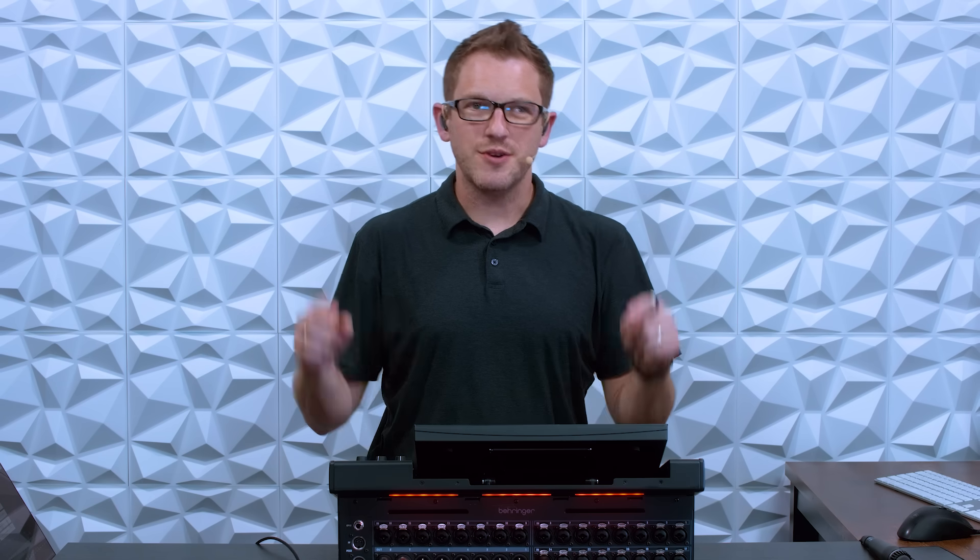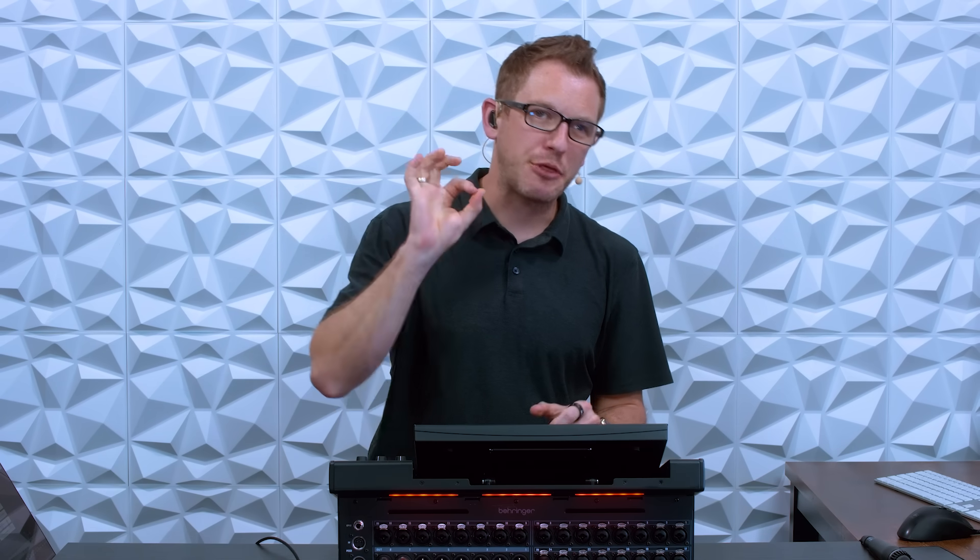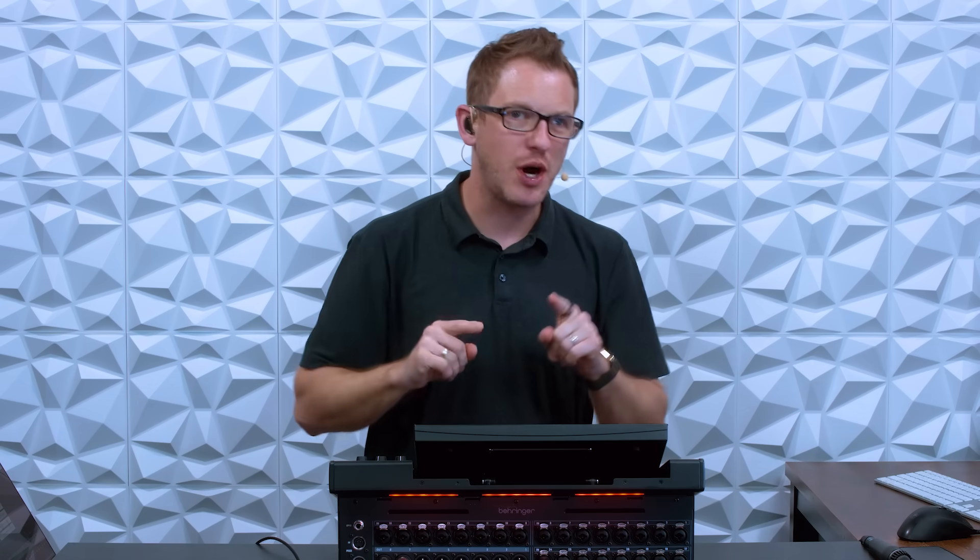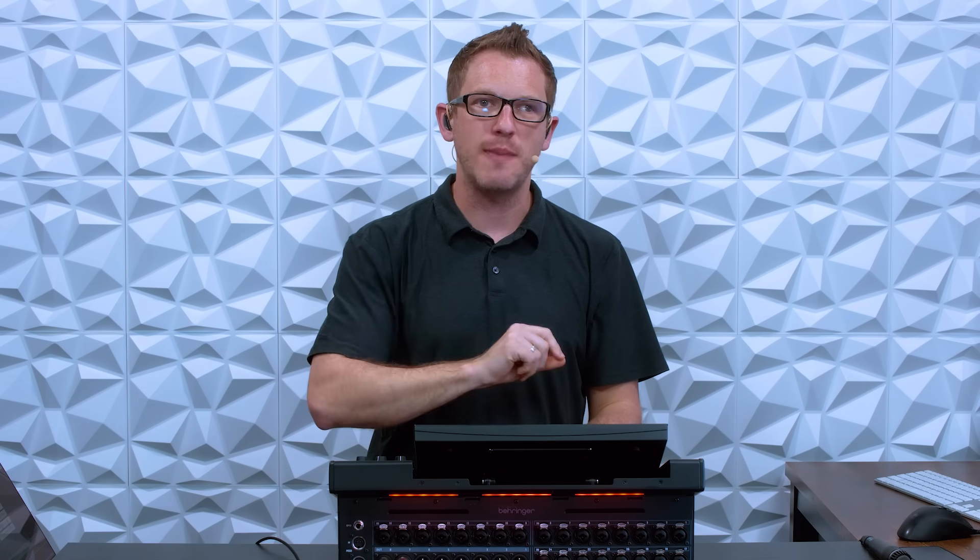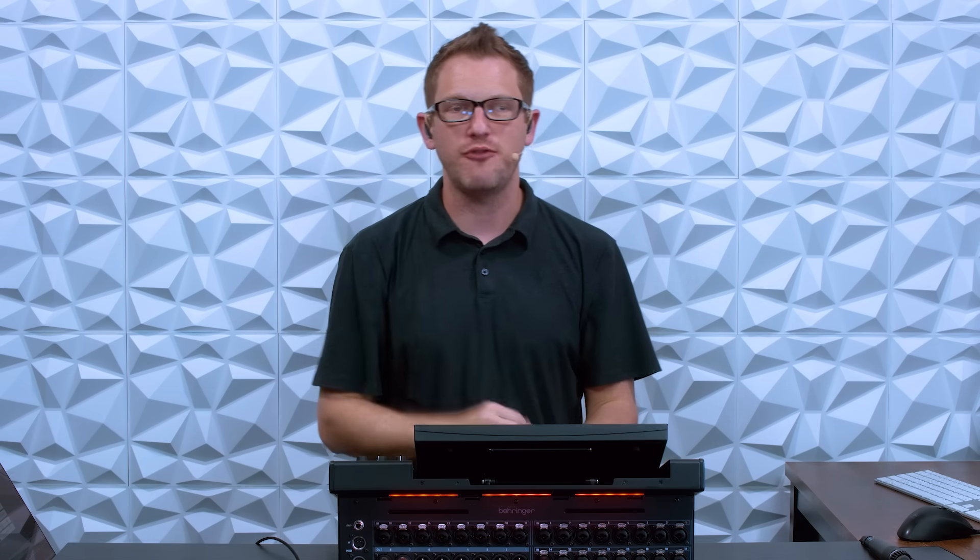Hey there! My name is Drew Brashler and in this video I want to teach you about three hidden features that are my favorite that I think you are not using and that you need to know about on the Behringer Wing.